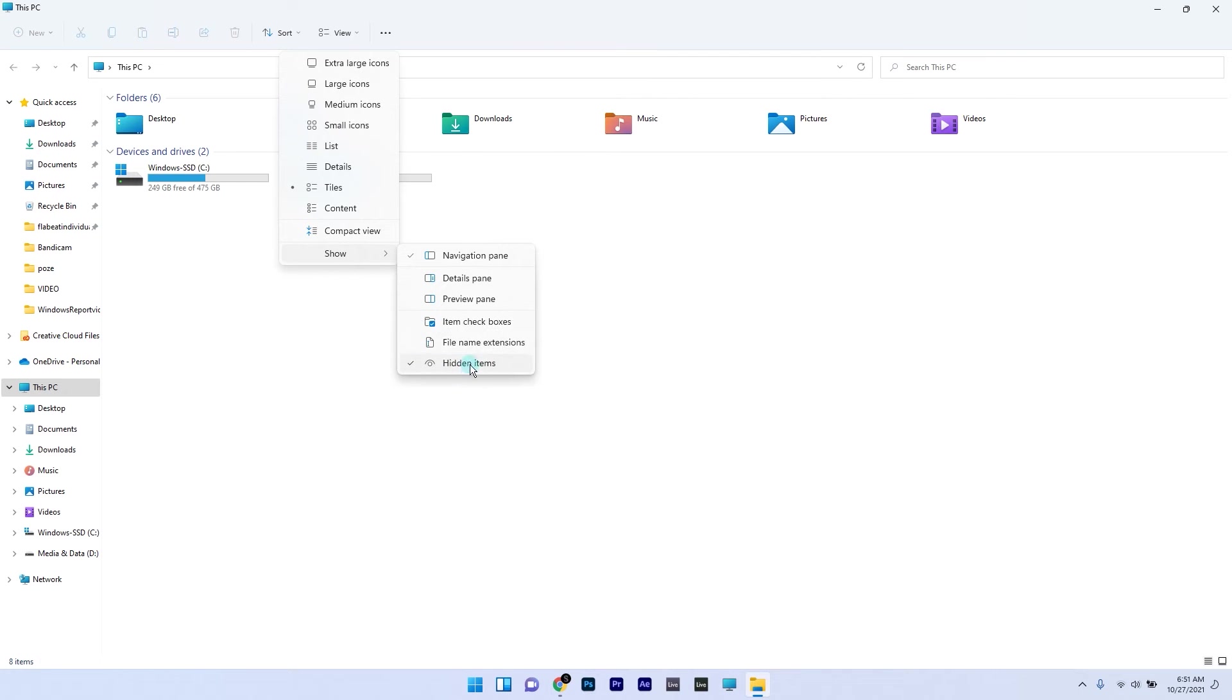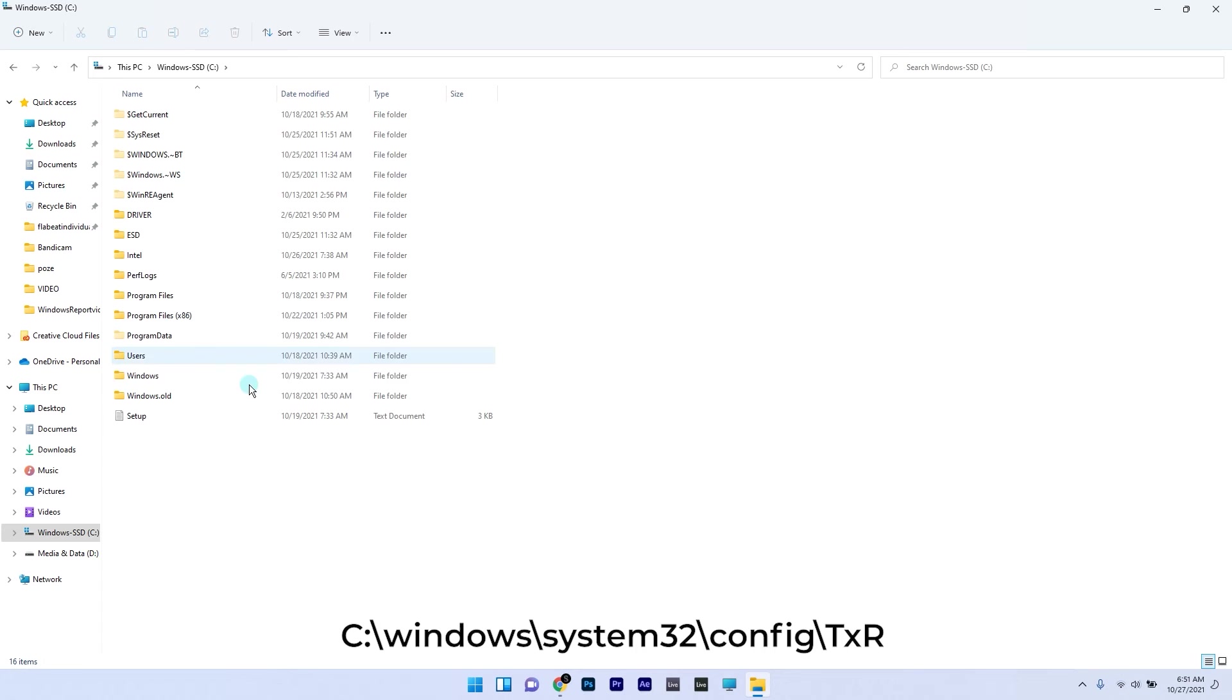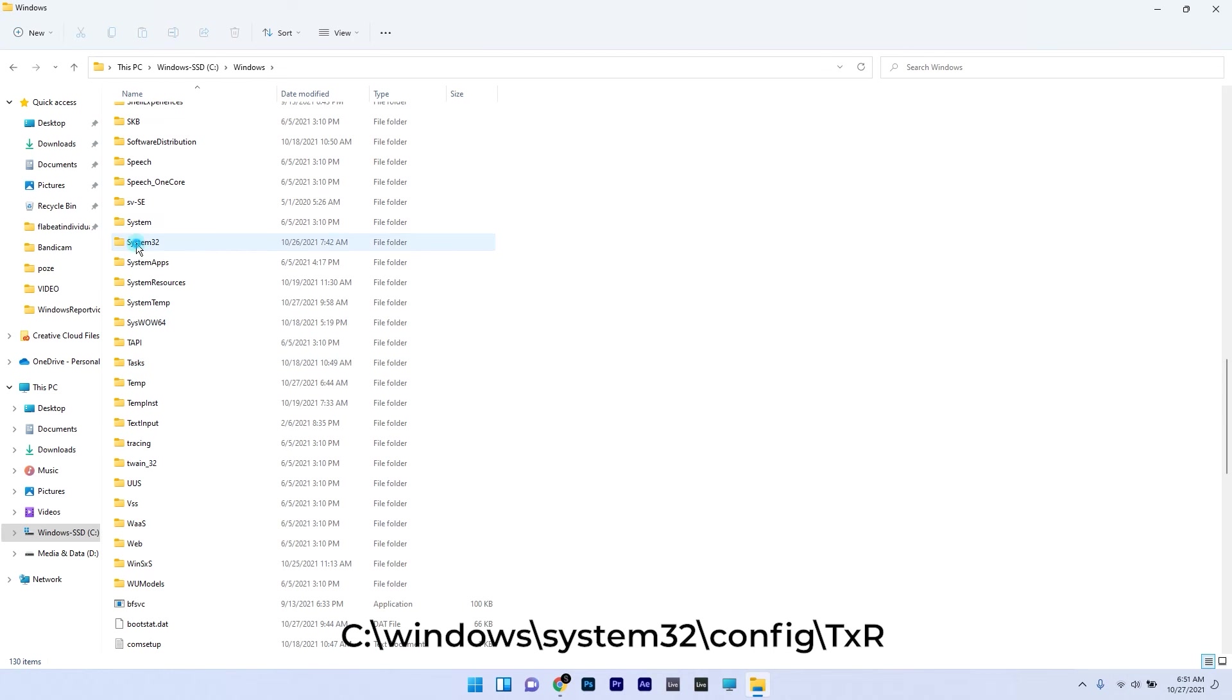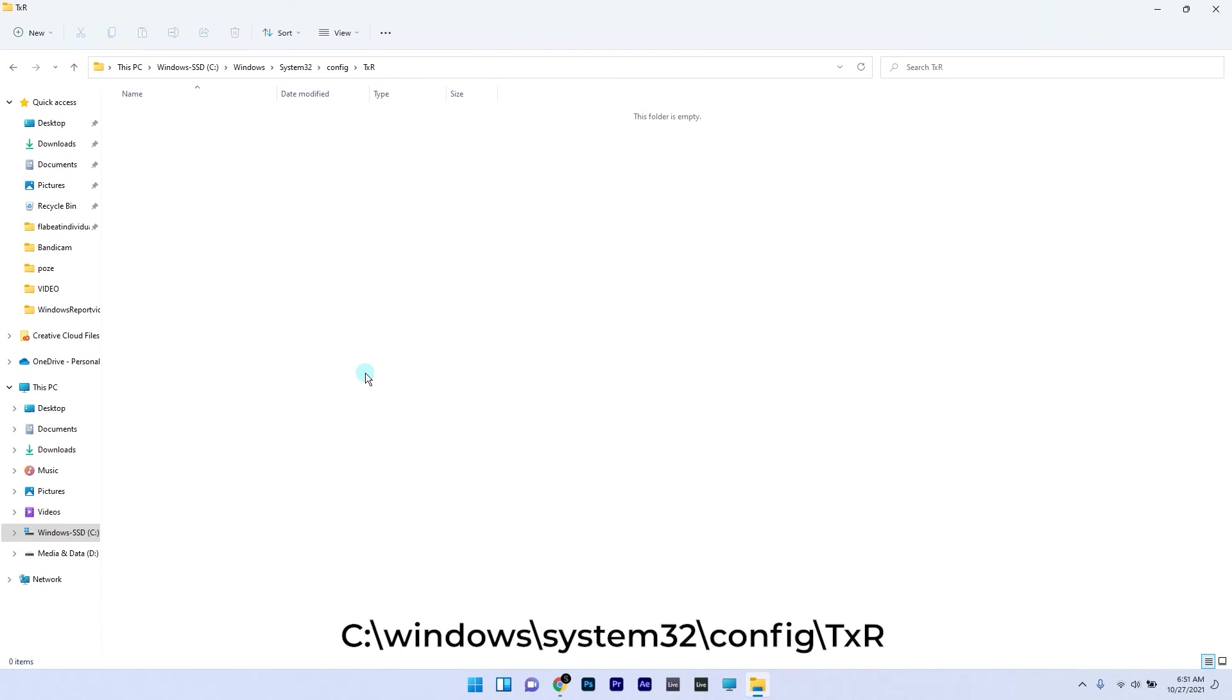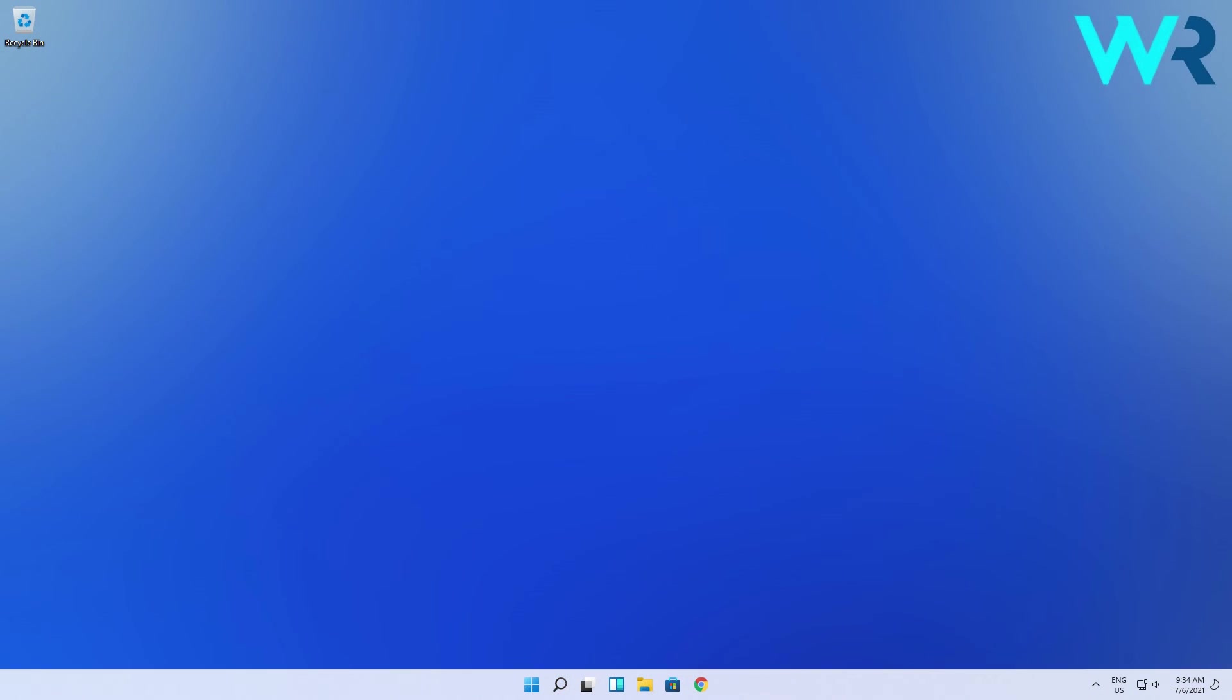Now you have to navigate to the following path: C Windows System32 Config then TXR. In here select the files with BLF and RegTrans MS extensions then simply delete them. If there's no files like in my case you can just close file explorer.